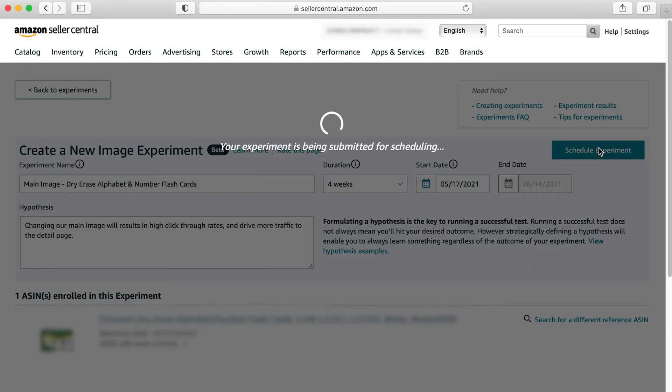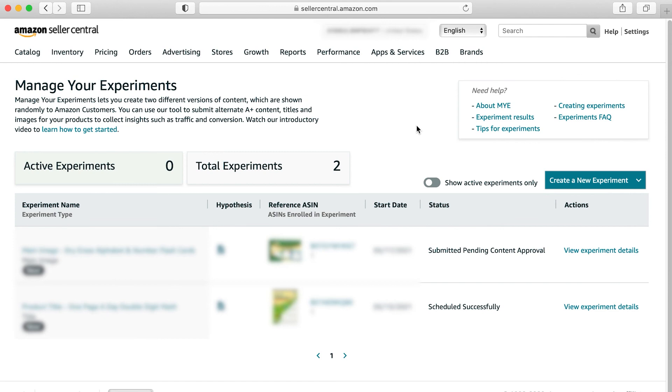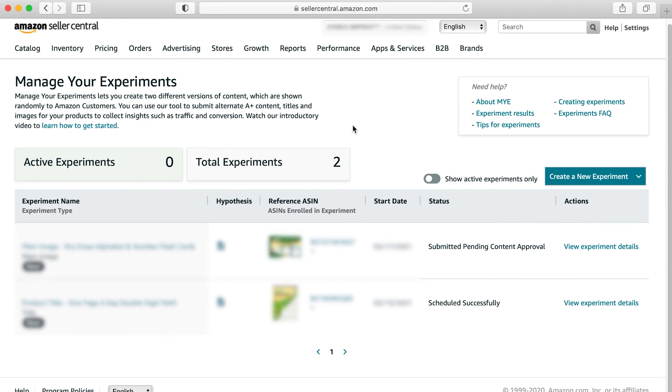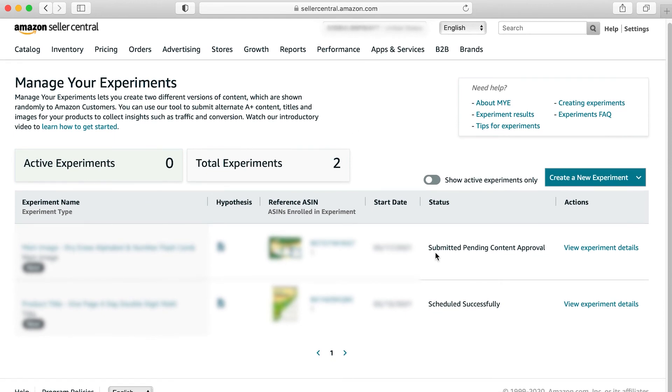Once you've done that, it's going to populate here in your total experiments section until it becomes an active experiment. So you can see that this one was submitted, it's pending content approval. And once it's successfully scheduled, it will say scheduled successfully instead. And that's pretty much it.